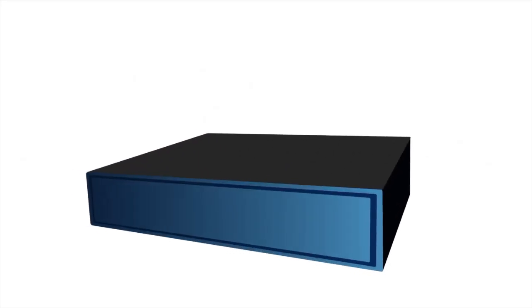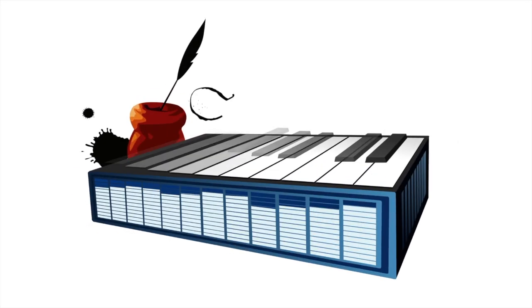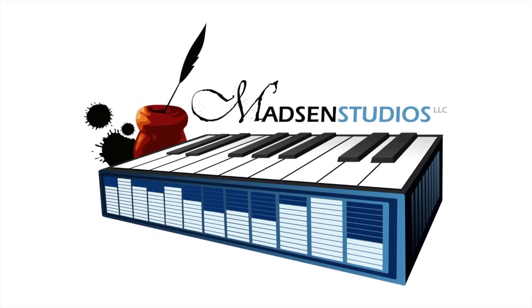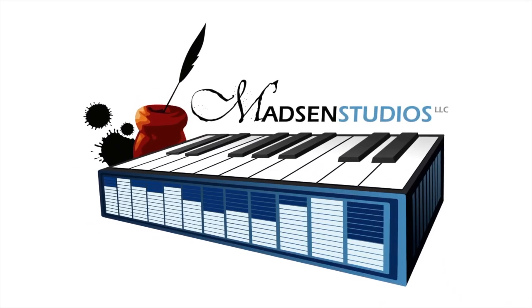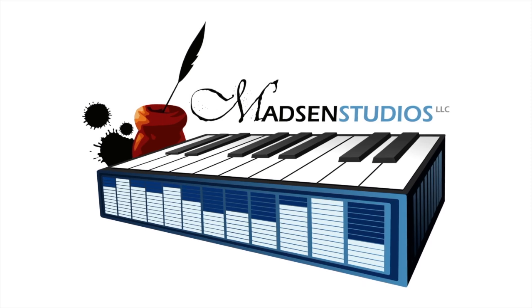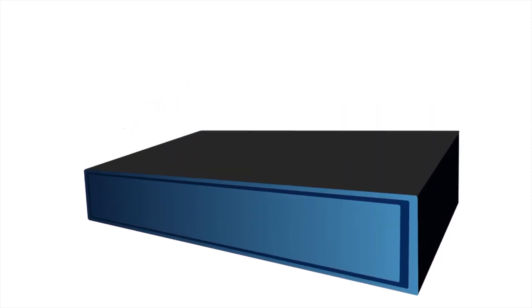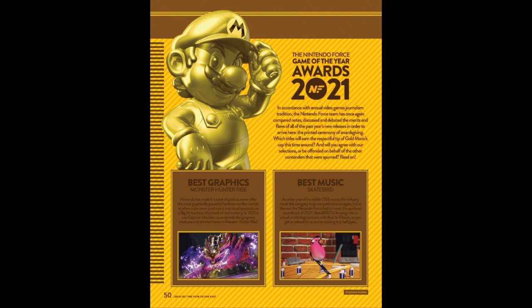First off, thank you to Nintendo Force for awarding Skatebird Best Music for Nintendo Force's Game of the Year Awards for 2021. That's amazing. I was shocked, super flattered, and humbled by that. Thank you again, Nintendo Force.